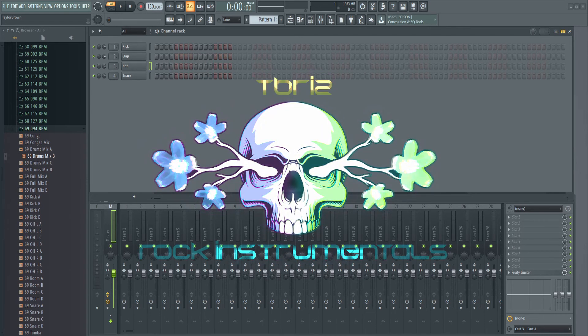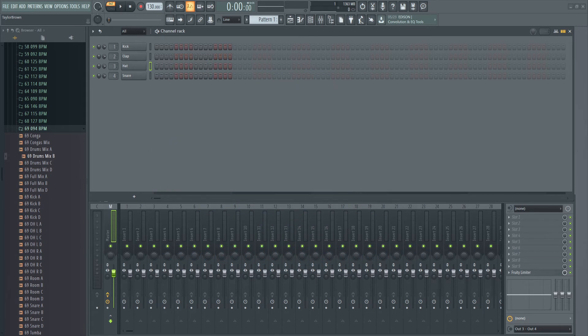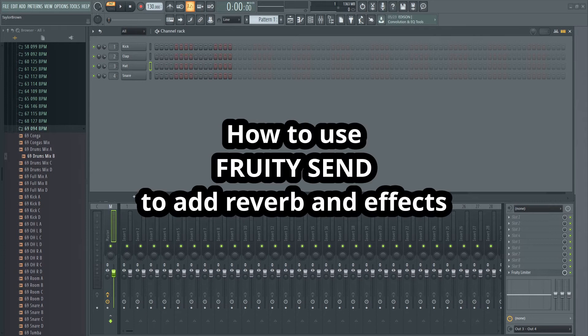This is T-Briz from Briz Beats and T-Briz Rock Instrumentals. I'm going to do a quick video on how to use Fruity Send to add reverb to any audio track that you have in your project. I'm also going to talk about the advantages to doing it like this.